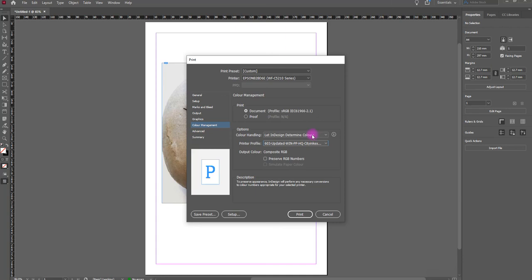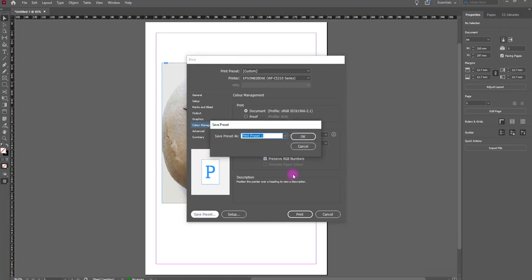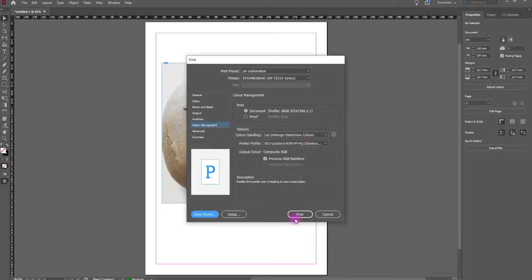So we've created the preset there. I do recommend you preserve the RGB numbers here. And then what we can do is click Save Preset. You can name this whatever you want — so it was A4 paper, let's just call it 'A4 sublimation.' Click OK, and then we can press Print. And that's it, you're done.